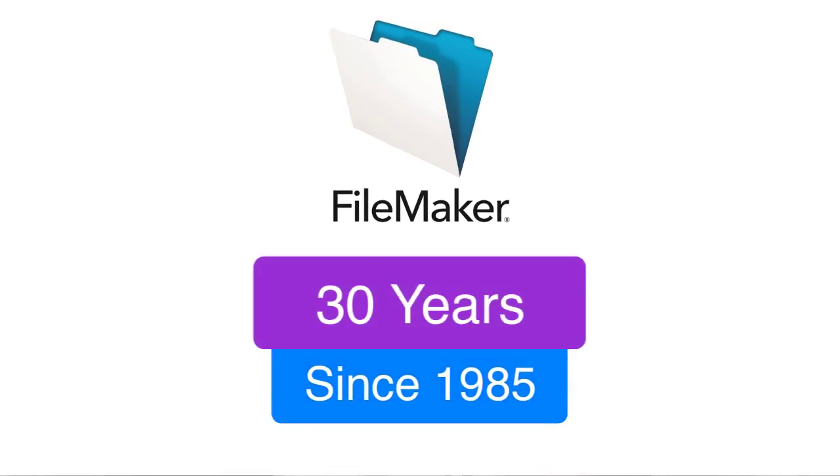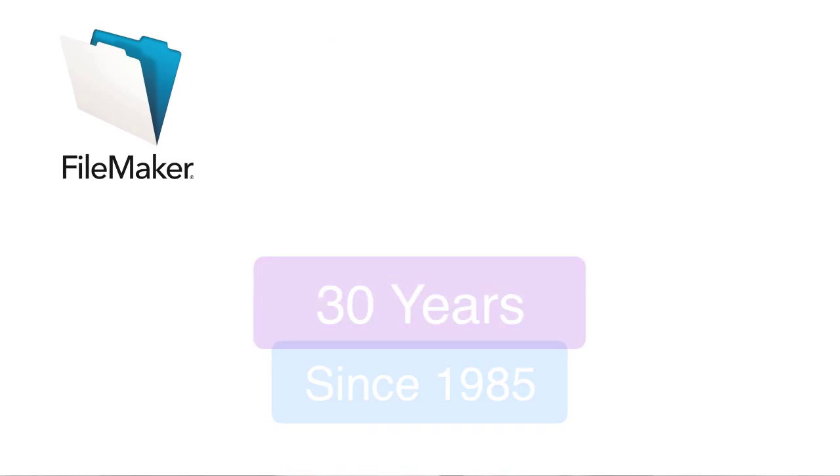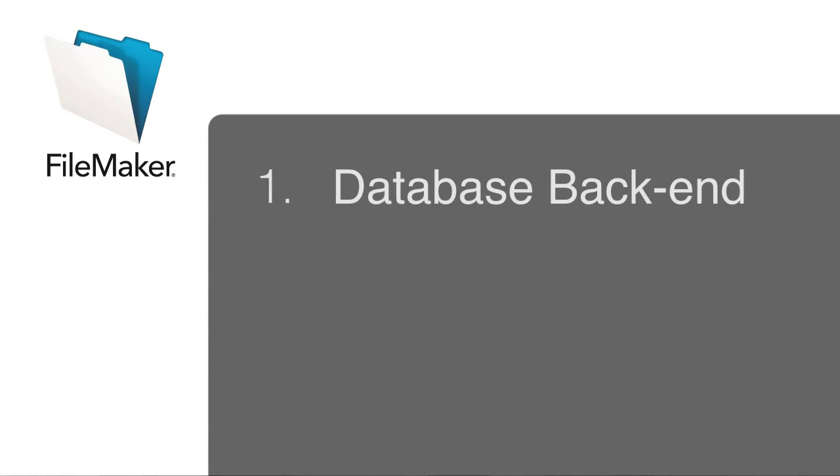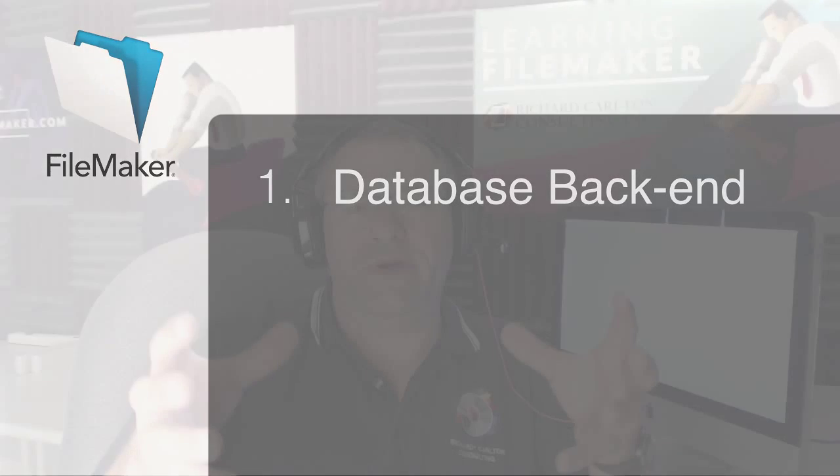So, the three things that make up FileMaker are going to be, one, a database backend. I'm going to talk about all three of these things somewhat separately, and then at the end, I'm going to tie them together so you understand the organization behind it.